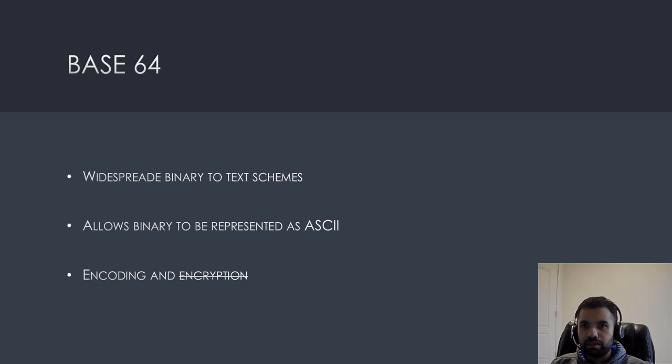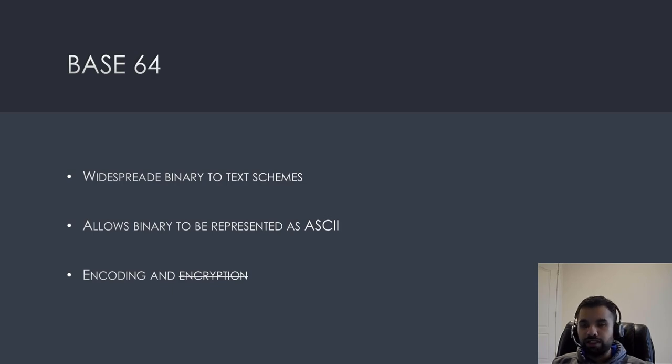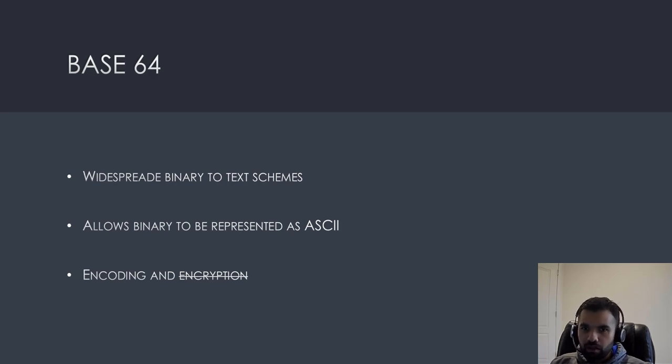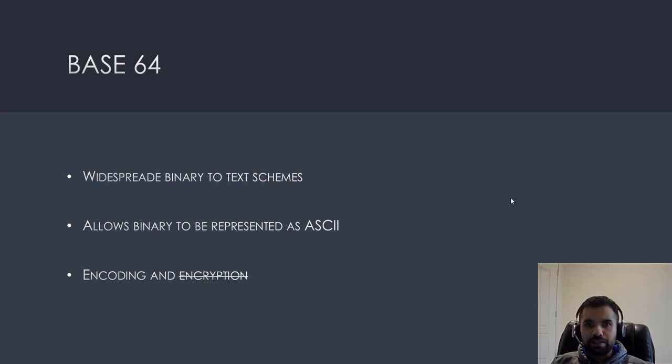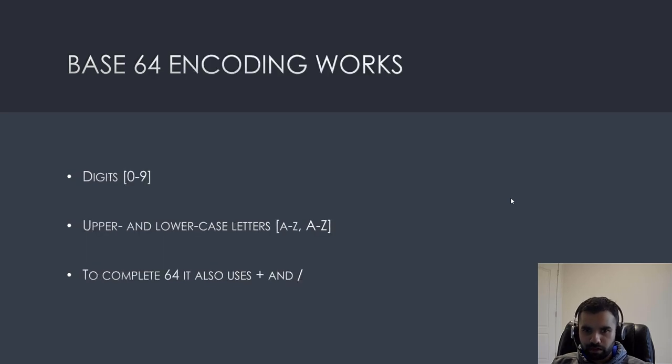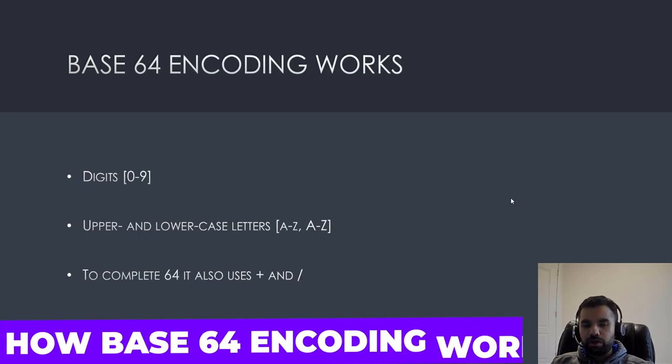Because many developers are under the impression if you use base 64, then again, use it for sensitive data, which is not at all true. You cannot use base 64 to encode sensitive data because it can be easily decoded. And I have found so many times vulnerabilities where things are encoded in base 64, which you can easily decode. Of course, now, all the scanners have the capability to identify that. So, yeah, but make sure you don't mix up encoding with encryption.